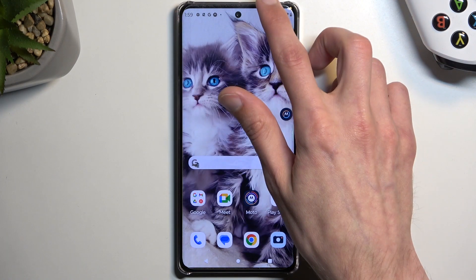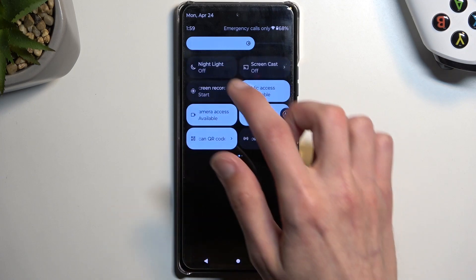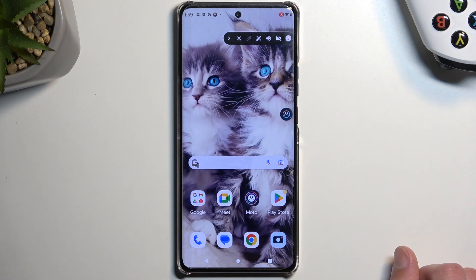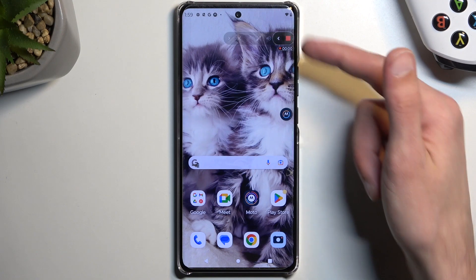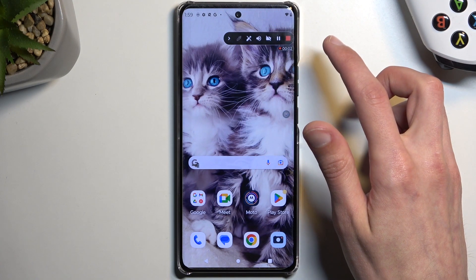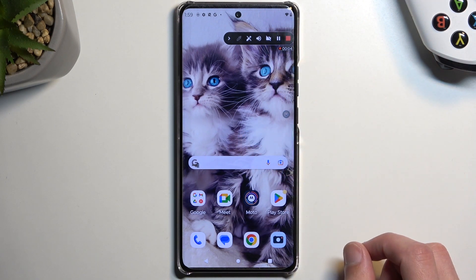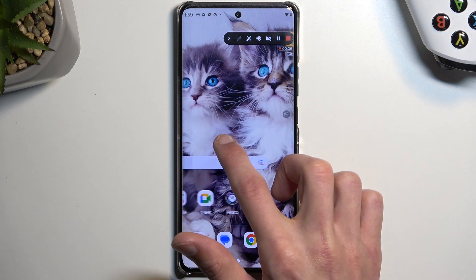Now I'm going to find the toggle, tap on it, and select start recording. It starts a countdown. And as you can see, it's now recording — it gives us a timer.